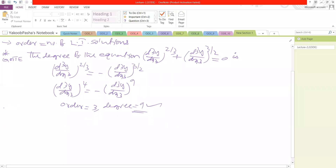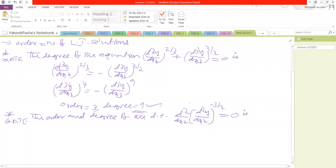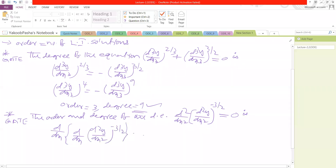And I am taking another problem. Find the order and degree of the differential equation d/dx of (d²y/dx²)^(−3/2) is equal to 0. We can write this equation as d/dx of d/dx of (d²y/dx²)^(−3/2) is equal to 0.